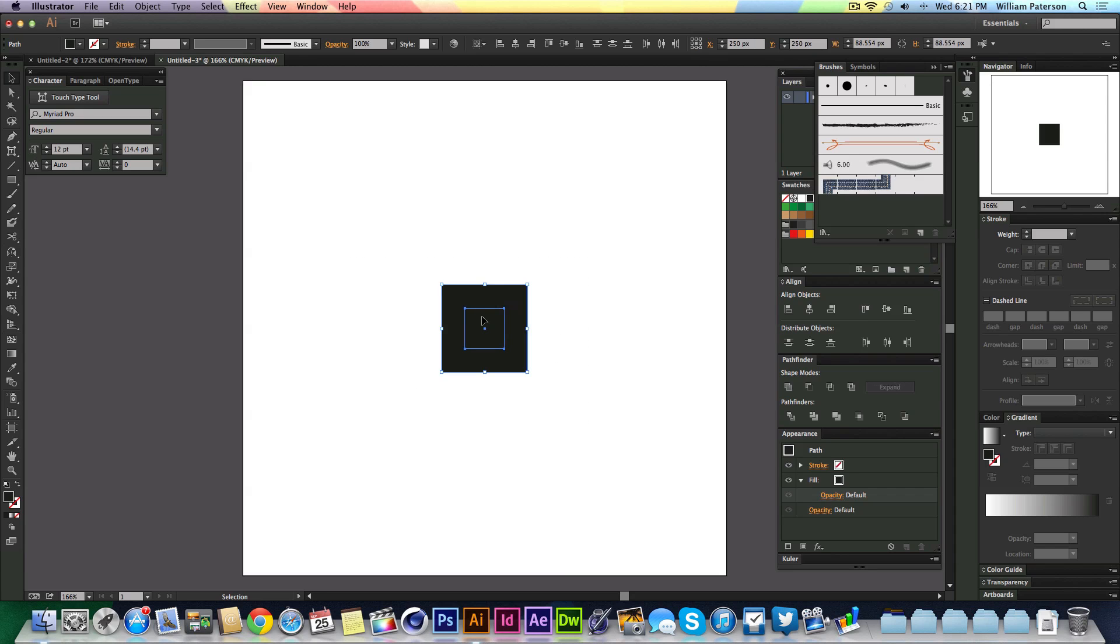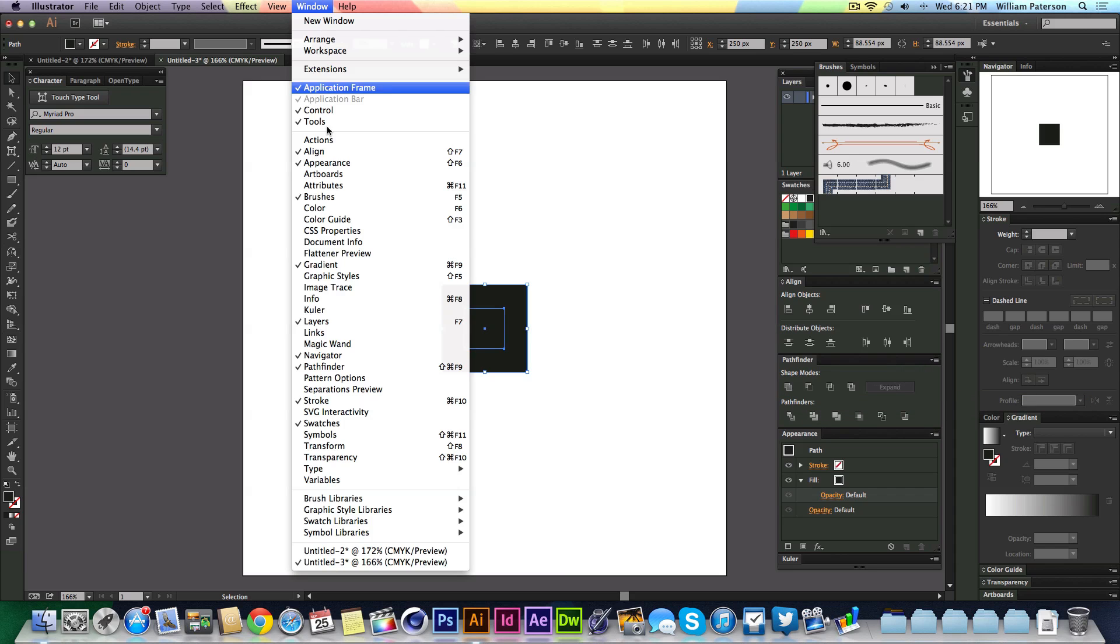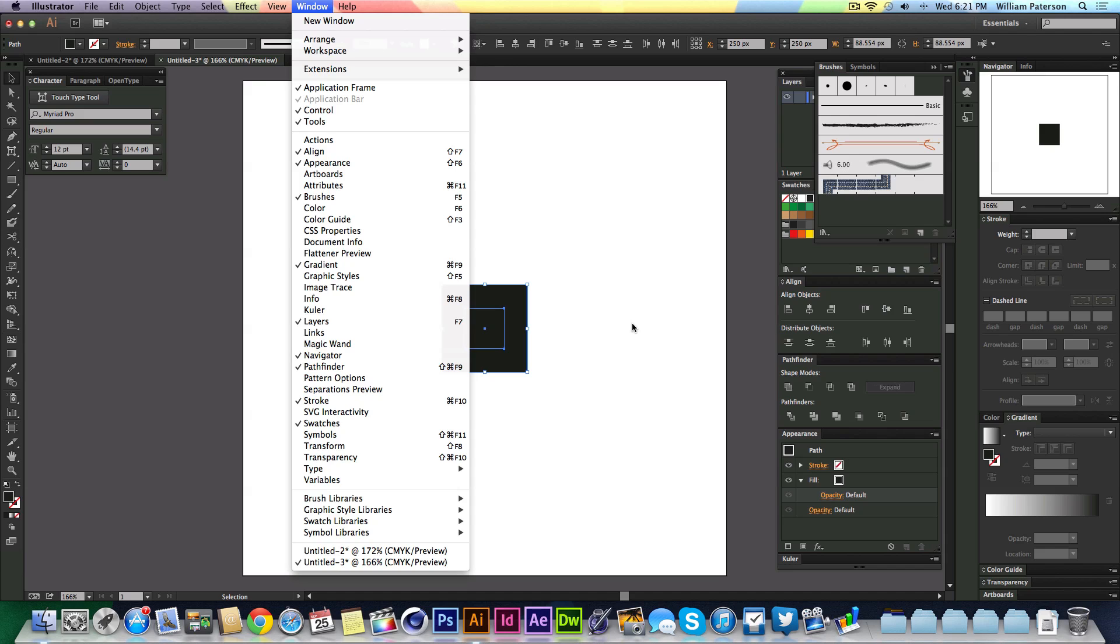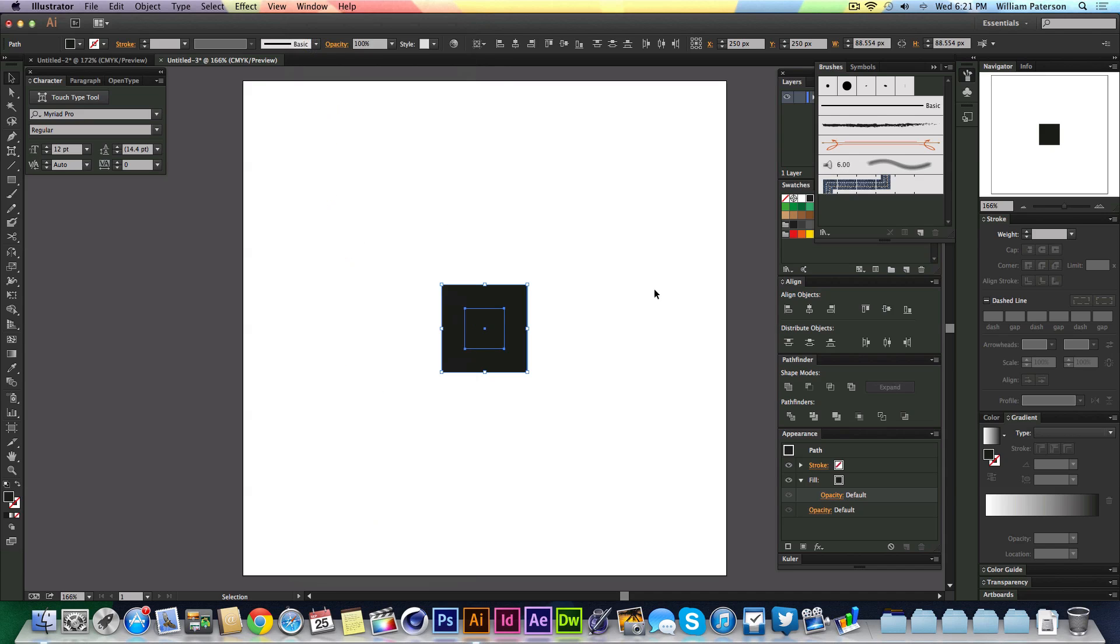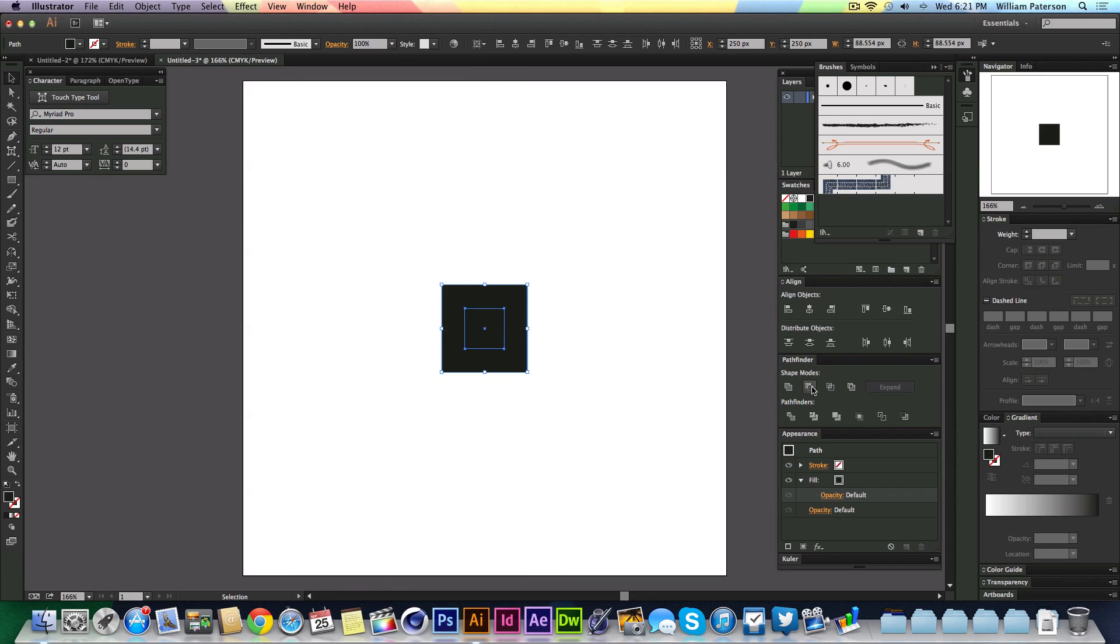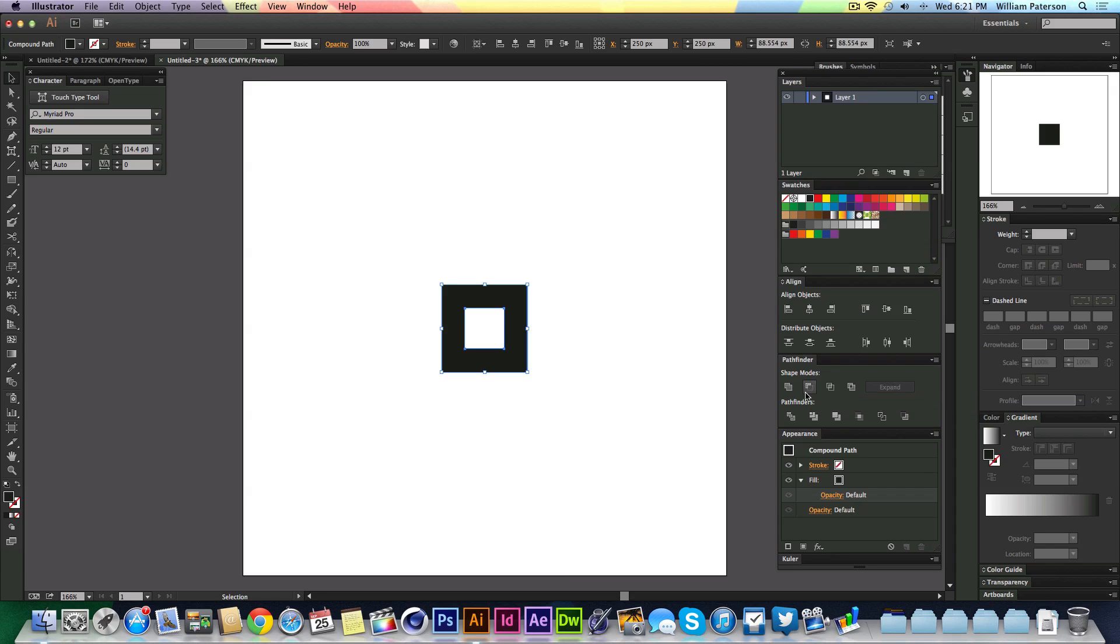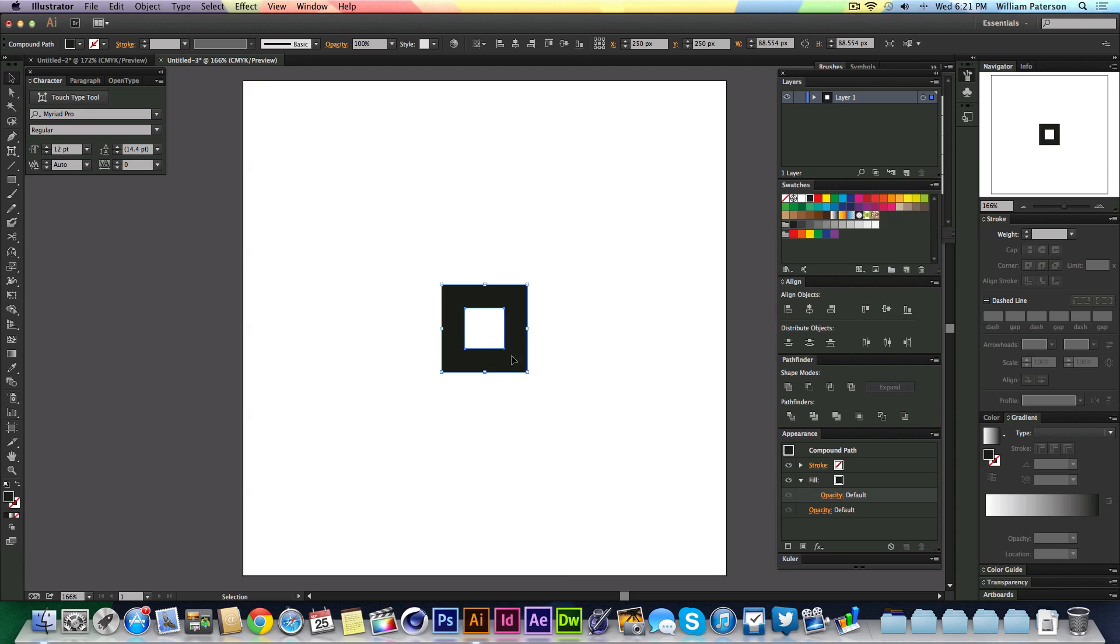We're going to highlight them both because there's two shapes and go to the Pathfinder. If you don't have your Pathfinder, go to Window and go to Pathfinder, or press Shift Command F9 or Shift Ctrl F9 on PC. Then highlight these and go to Minus Front, it's the second one in, and it'll take this shape that's on front out of the back shape.